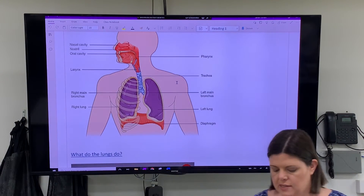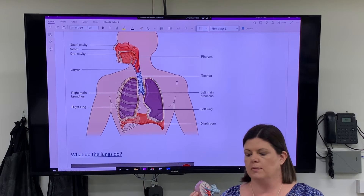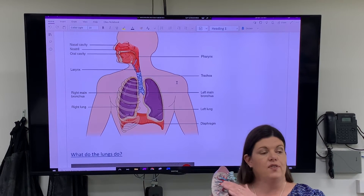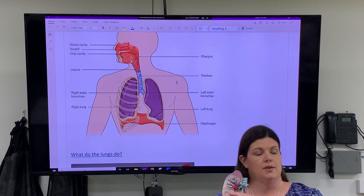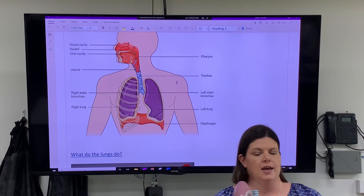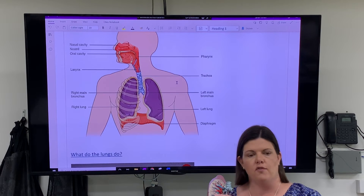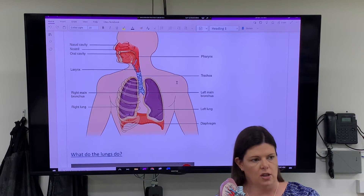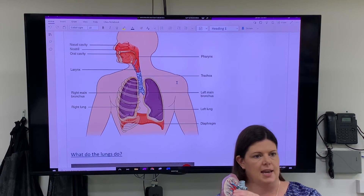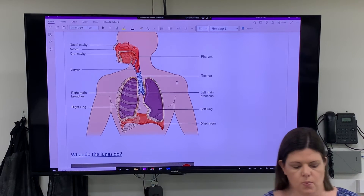I also have this lung model I'll hand around so you can have a look at what this looks like inside. You'll definitely feel it next week when we have the pluck. For as much as it is quite soft and spongy, there are actually pieces when you touch inside that you can feel are quite solid, because we want these pathways open for gases getting in and out.